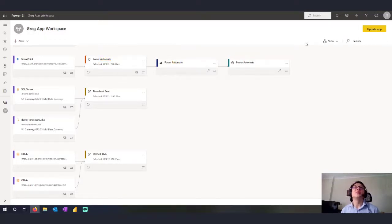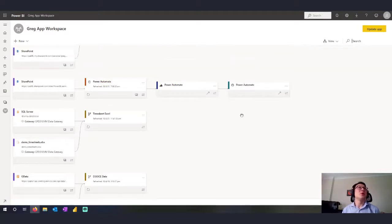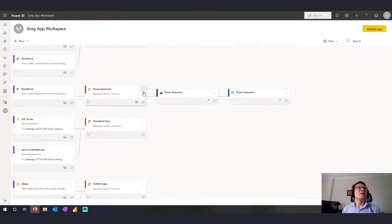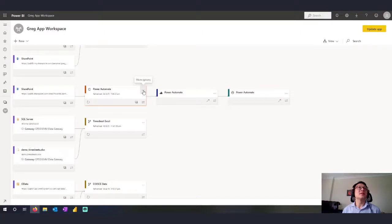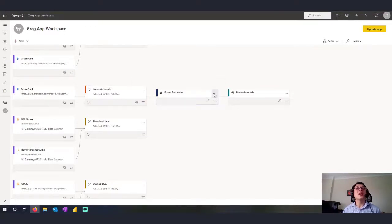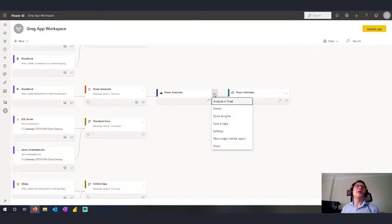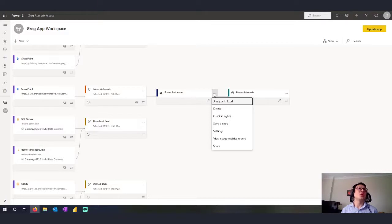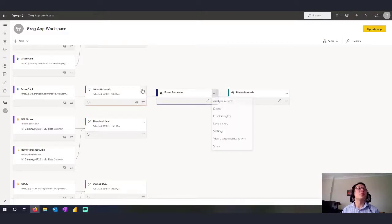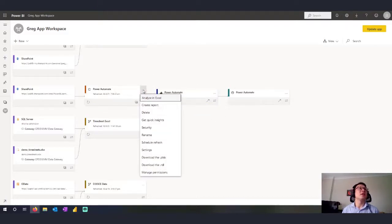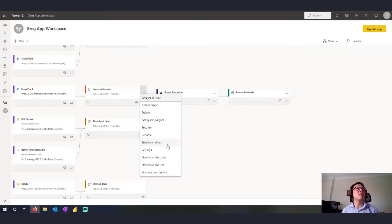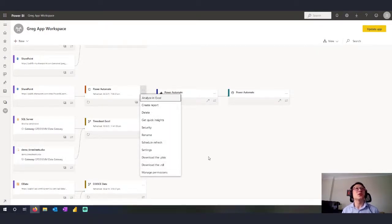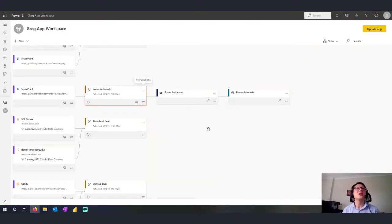There are some really great other things that you can do. So you can see we have the dot, dot, dots, which are the more options against the report and the data set. And what we can do is actually go and essentially use shortcuts into the settings, into the quick insights for the data set. We can actually go in to look at the scheduled refresh, download it and manage permissions. So it's a quick shortcut to various areas.